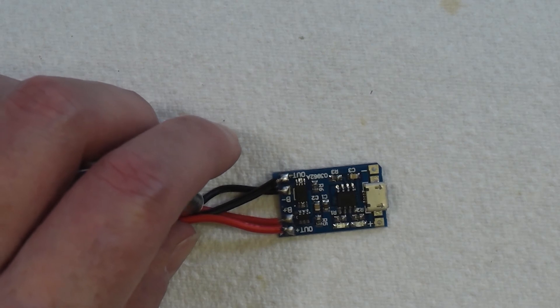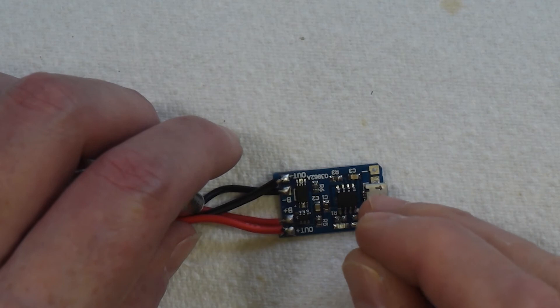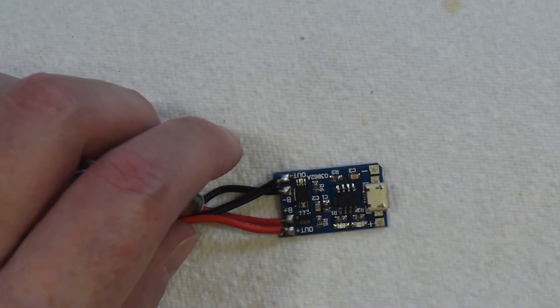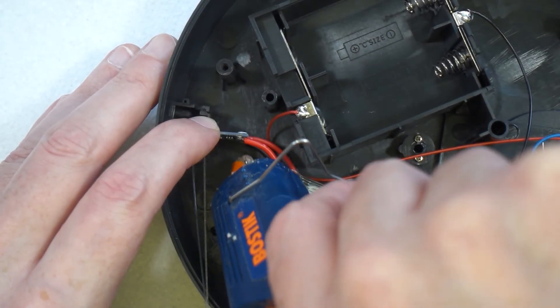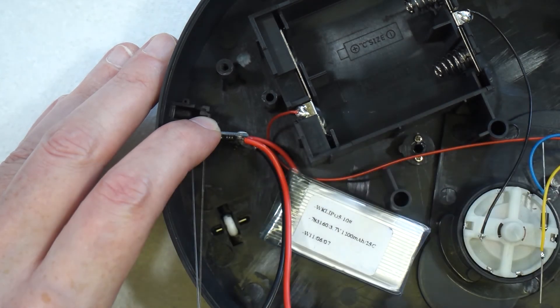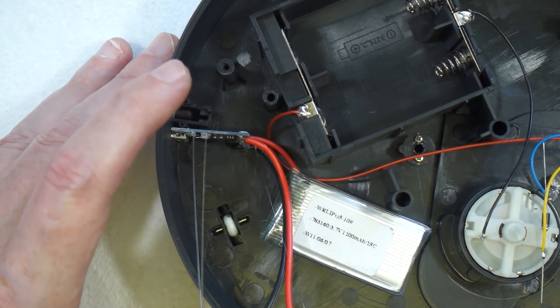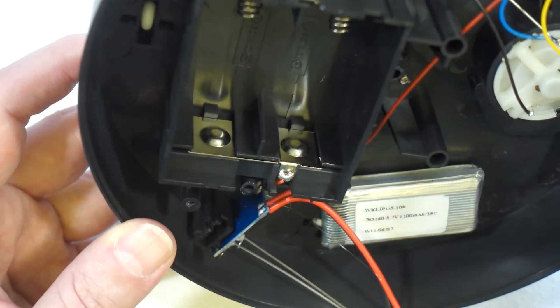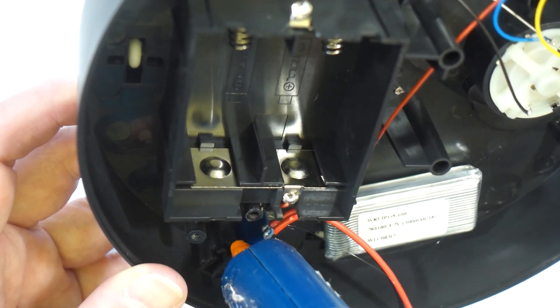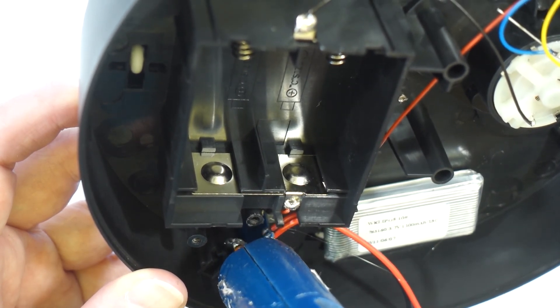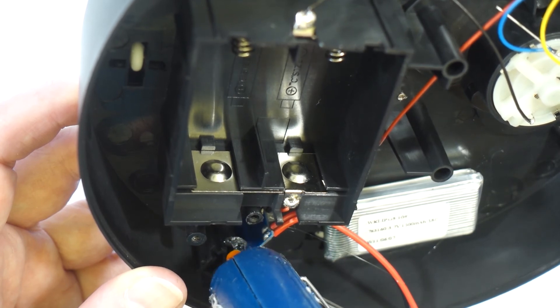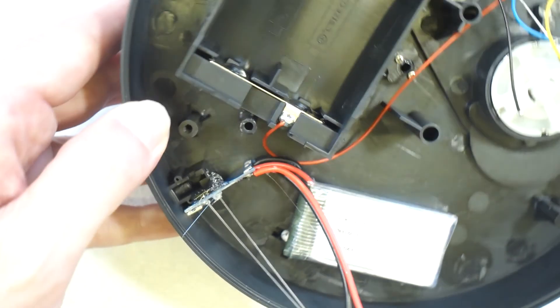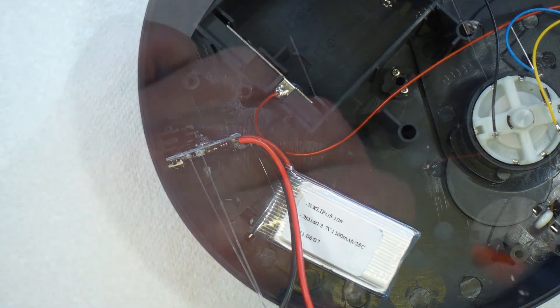Now the next thing I need to do is connect these fiber optic strands to the LEDs, and I'm going to do that with a little bit of hot glue, and I'll see you in the next one.